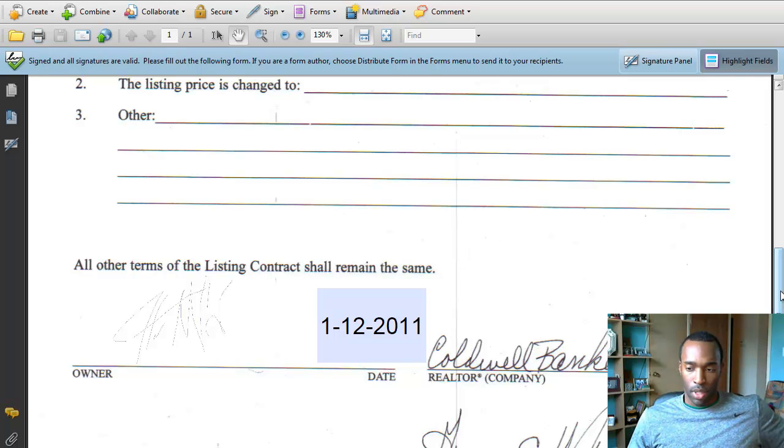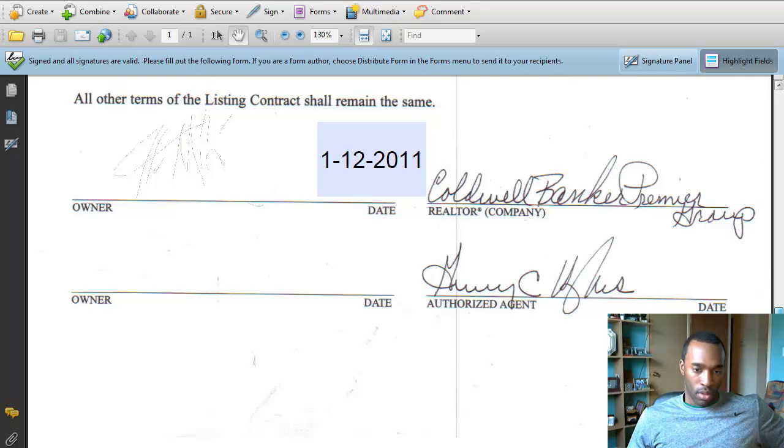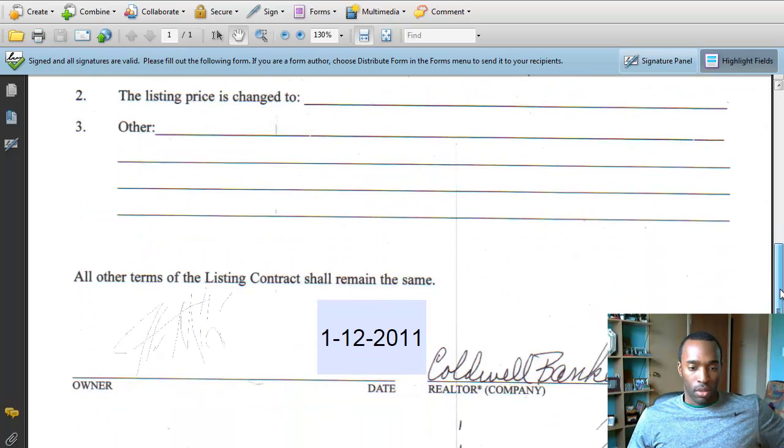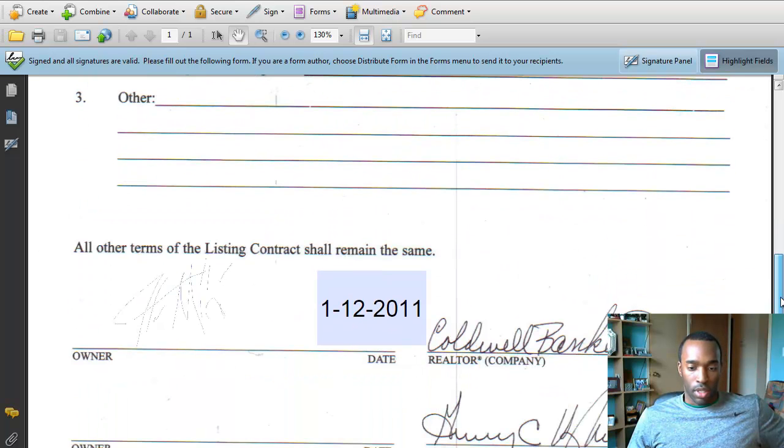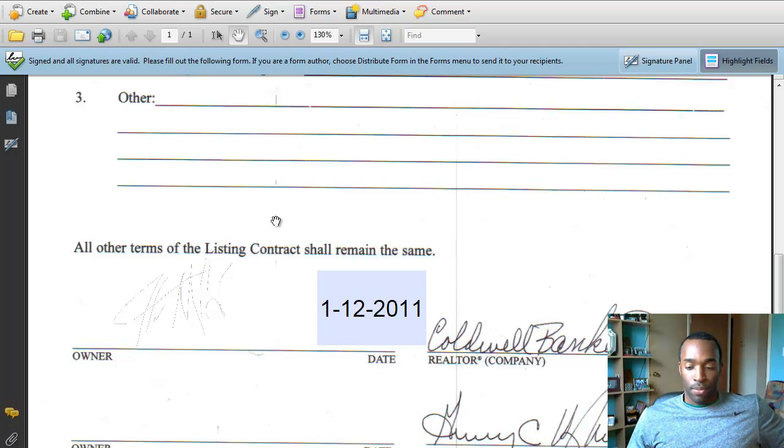And there it is. That one's a little light, but there it is anyway. I'm pretty sure that's good enough. So, that's it. I'm just going to email it back.